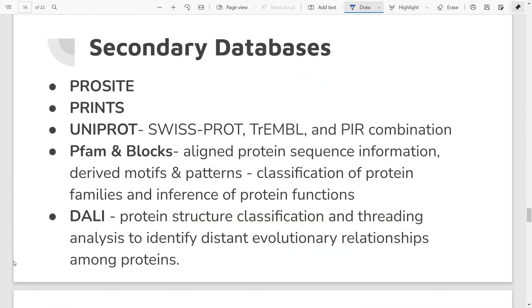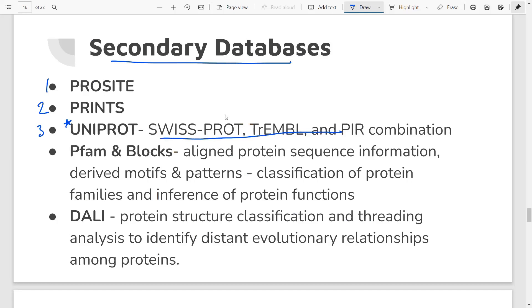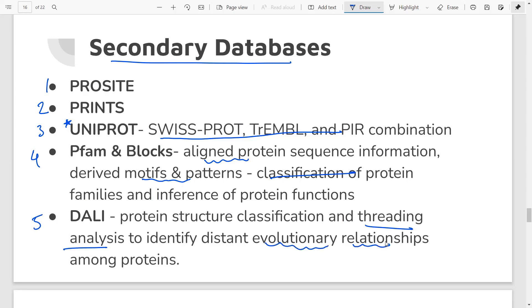Secondary databases take information from primary databases, study it, annotate it, and provide more information — they are essentially a collection derived from primary databases. Some examples are ProSite, PRINTS, and UniProt — UniProt is an important database formed by the combination of Swiss-Prot, TrEMBL, and PIR. Pfam and BLOCKS are databases containing information about aligned protein sequences, motifs, and patterns, as well as protein family classification and function. DALI is a secondary database for protein structure classification and threading analysis, giving insight into evolutionary relationships between proteins.